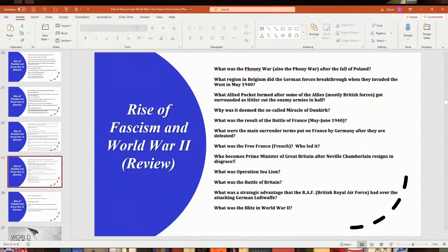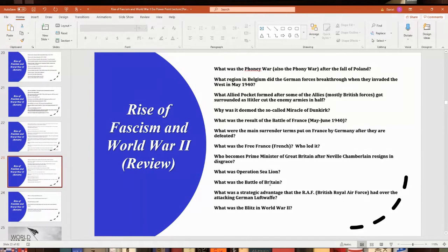Operation Sea Lion was Germany's planned amphibious invasion of Britain, but they never got to it. The Battle of Britain was a famous air battle where Germany tried to invade Britain — mostly a battle between the Royal Air Force and the German Luftwaffe. The RAF won. They had strategic advantages including radar and were fighting over their own territory, while German bombers had much farther to fly and often got shot down unless bombing at night. The Blitz was Germany's attempt to bomb London and British cities into surrendering, but the British never did.